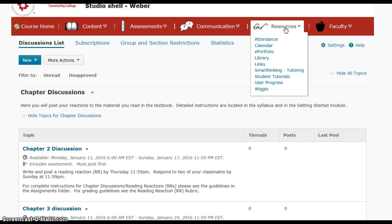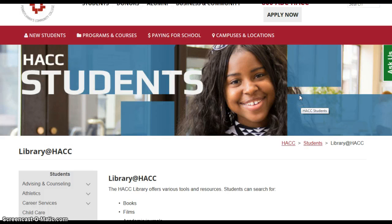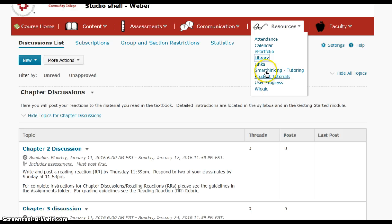Lastly, we'll click over to the resources tab. We've got the calendar and a link for the library, which is handy because you will need to utilize the online library for your paper in this course. You can also link to the Smart Thinking tutoring service to get help. There may not be an exact course in biopsychology for tutoring, but if you need help with biology or other psychology courses, the tutoring can be quite helpful.